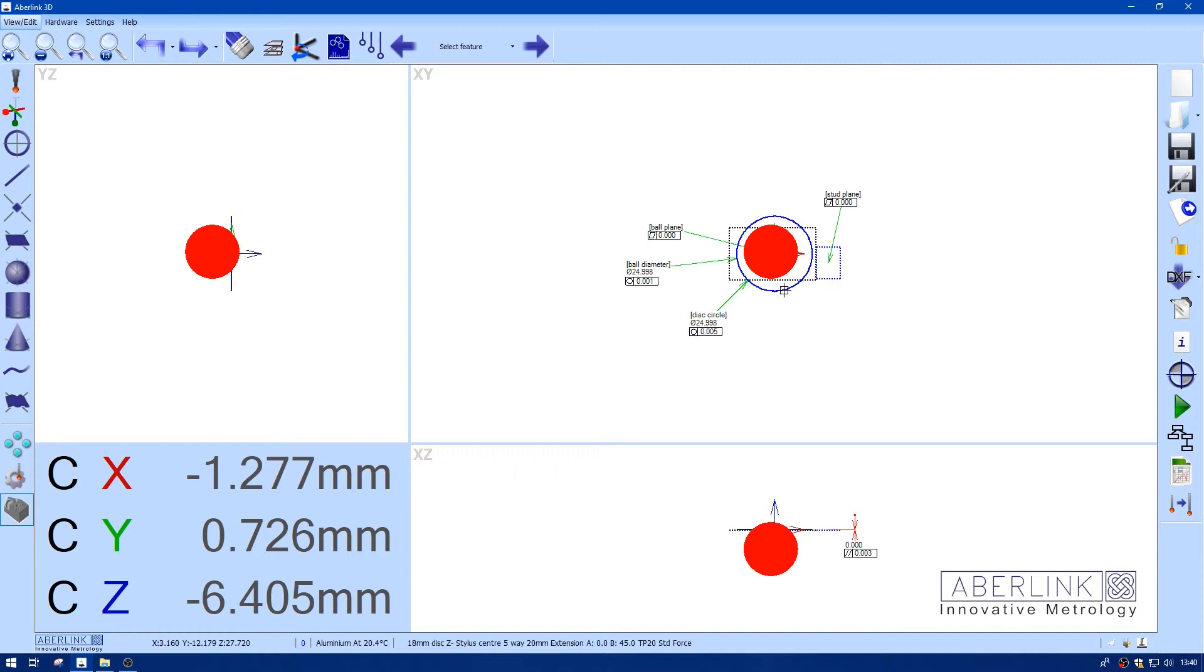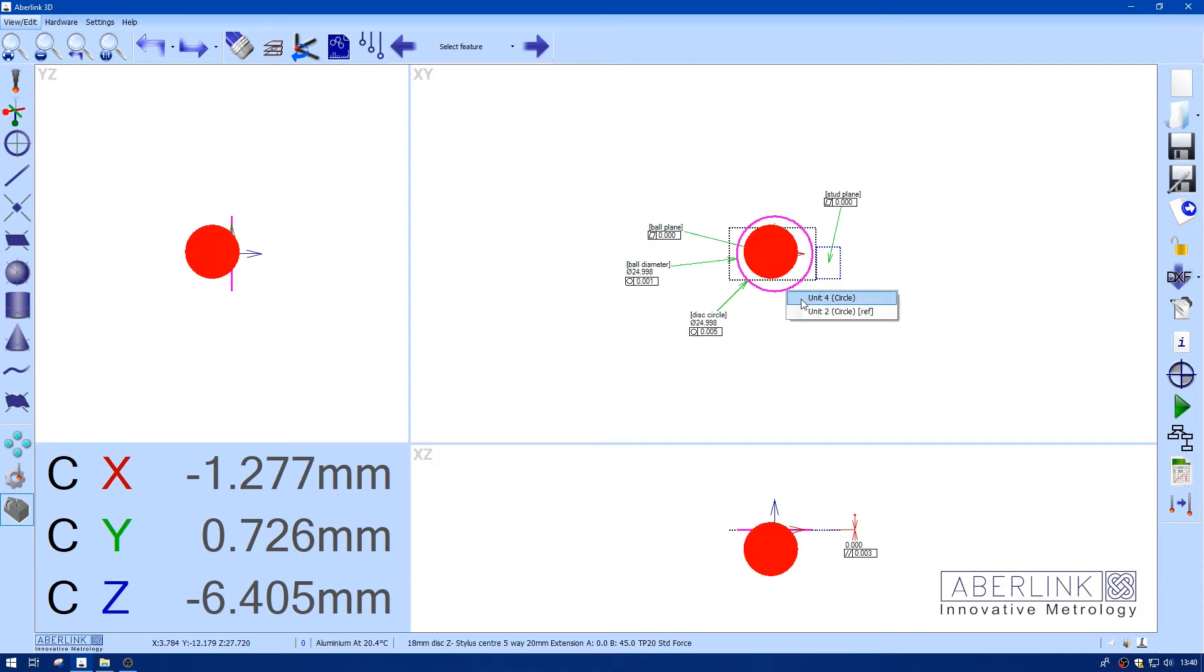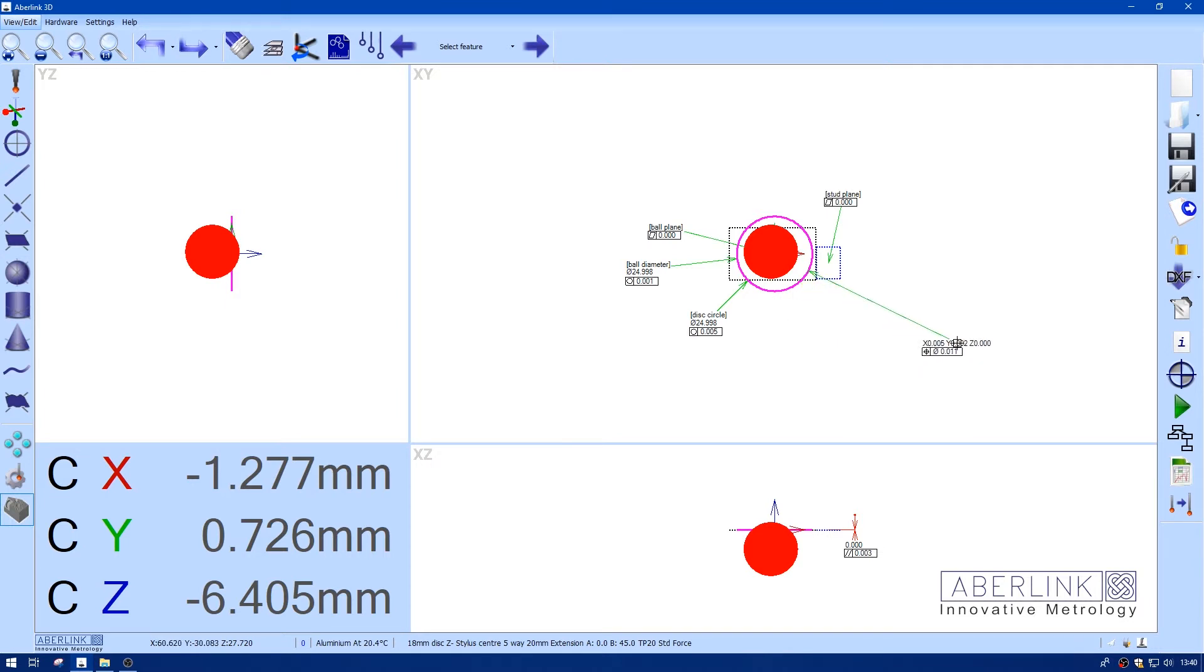And I'm going to replay that circle. That's a much better result. So I'm just going to dimension this circle now for true position. Because we've also got an XY offset we can fine tune. So you can see we're 5 microns off in X and 2 in Y.